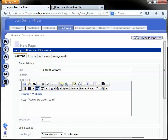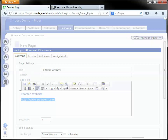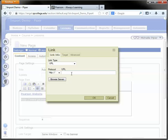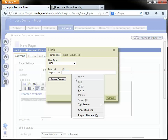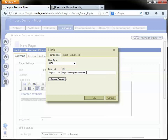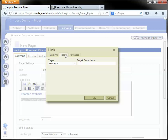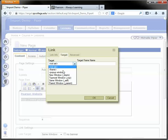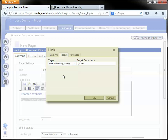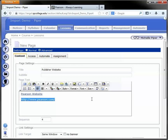The same process if you've decided to copy and paste the link into the page text box. Select the link, click on the insert edit web link, right-click and paste that link into the URL field. Target, new window, very important. Click OK.